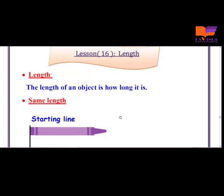We are going to know what length means. The length means how long any object is. If I want to know the length of any object, I need to measure it.